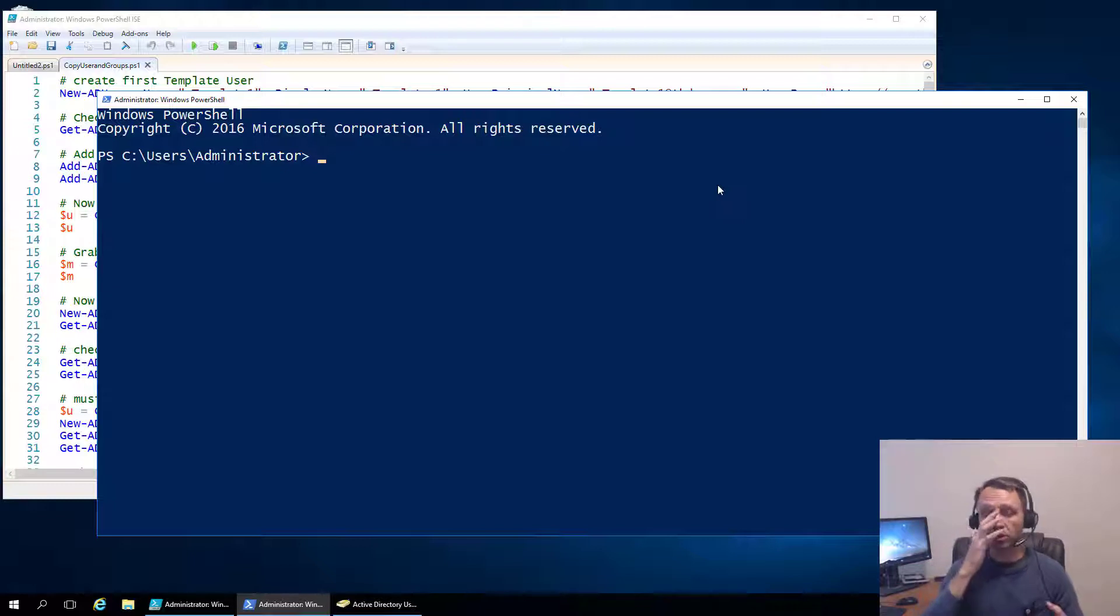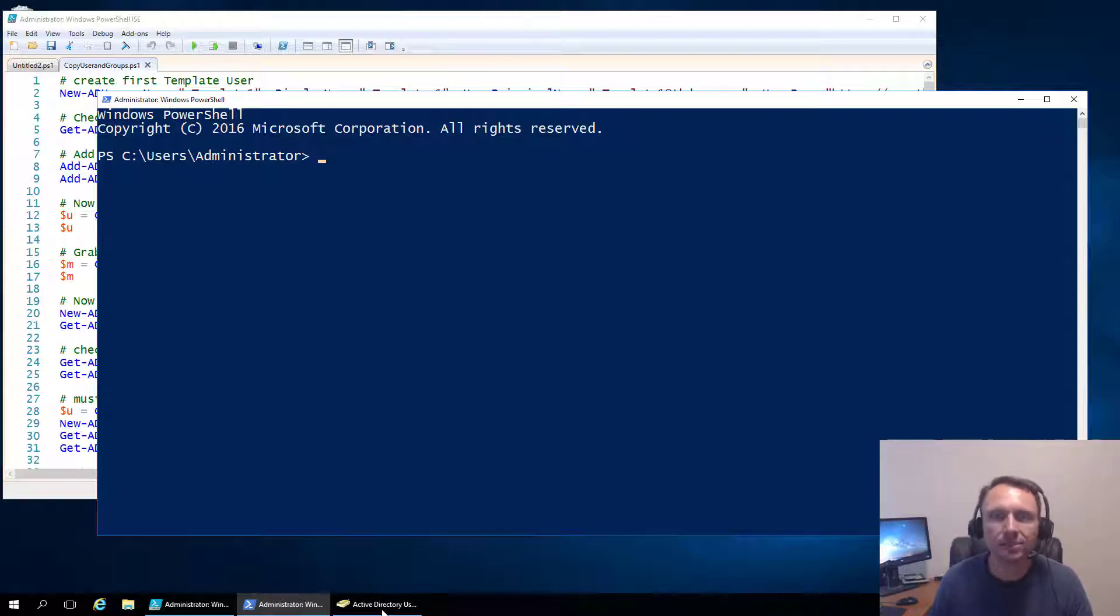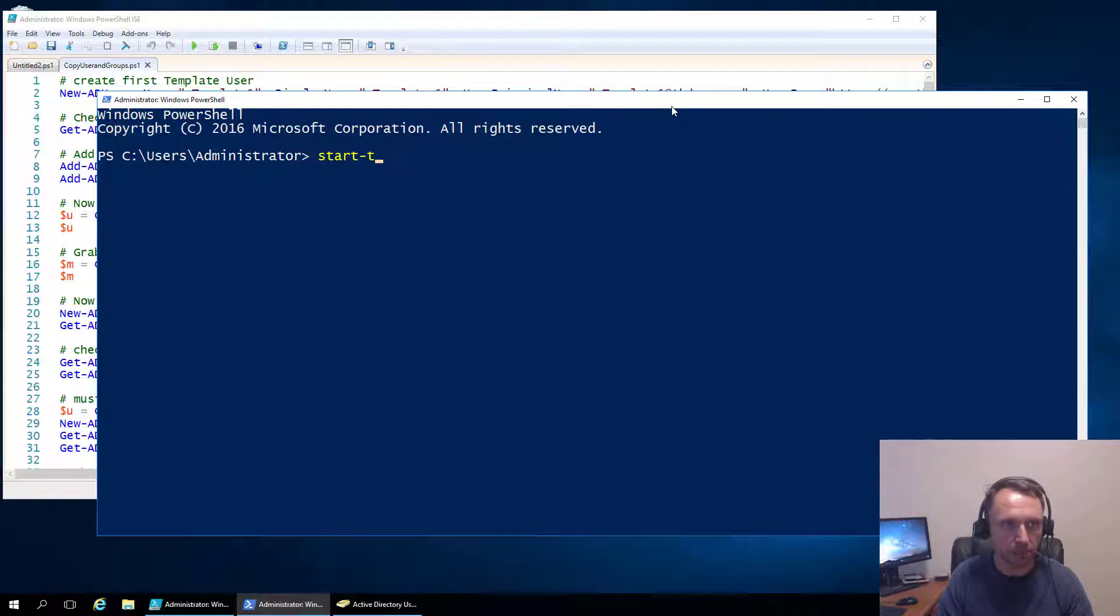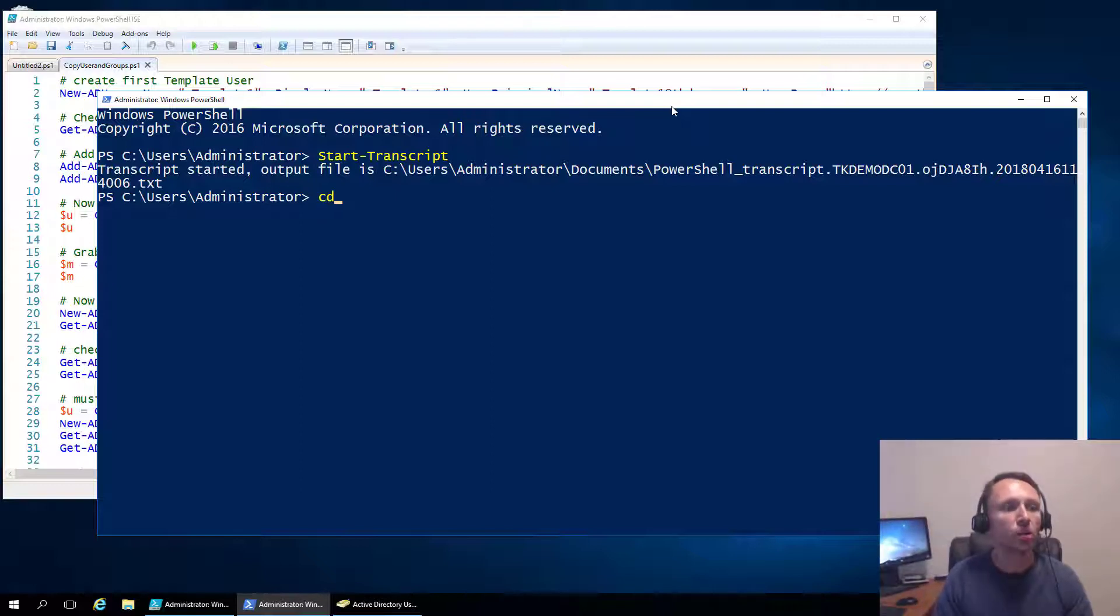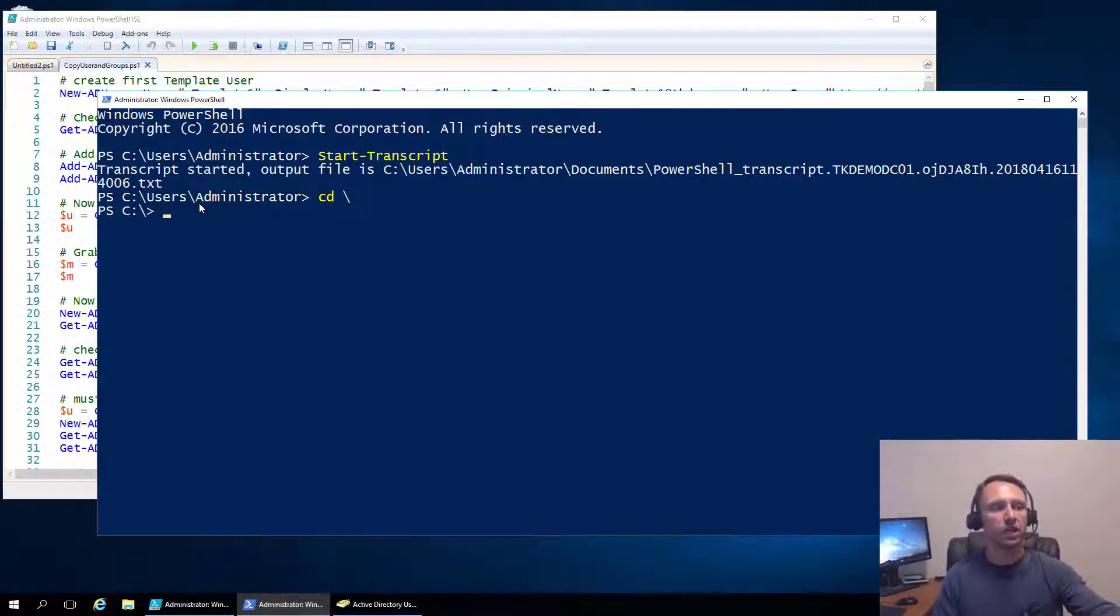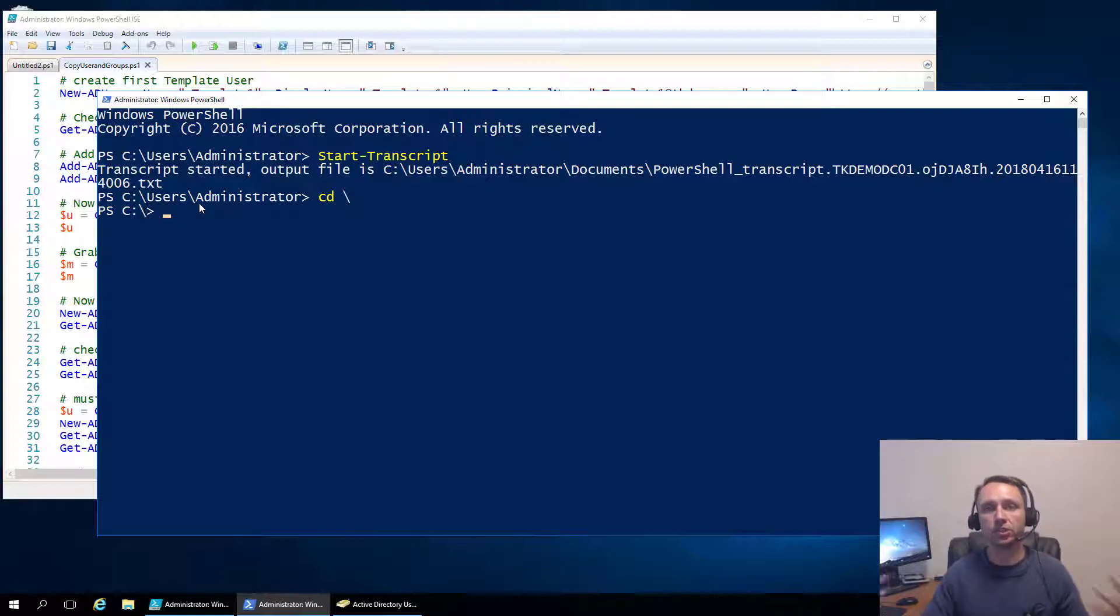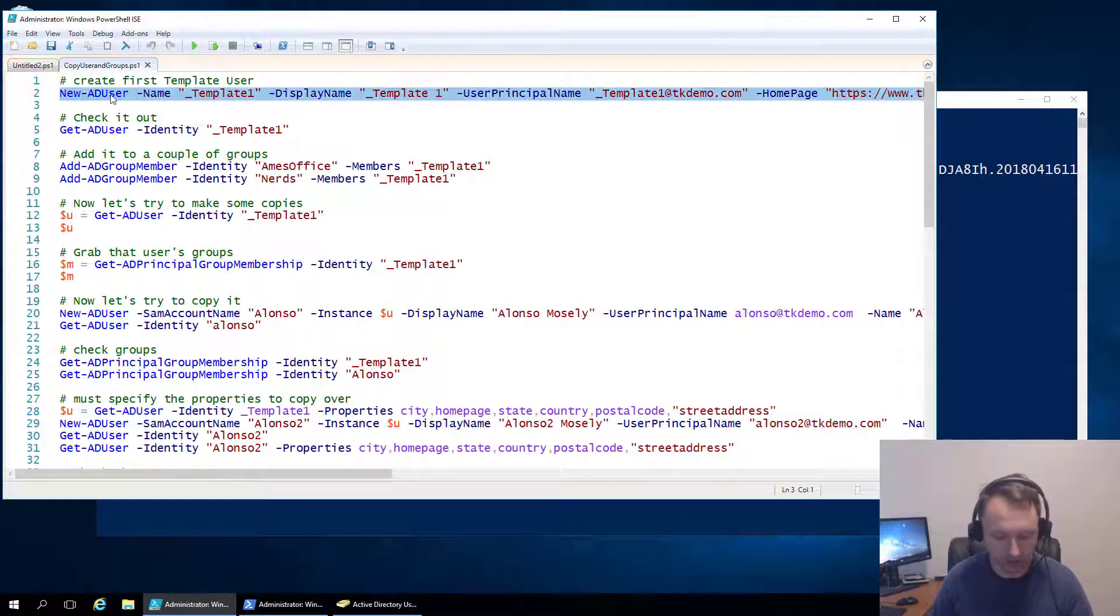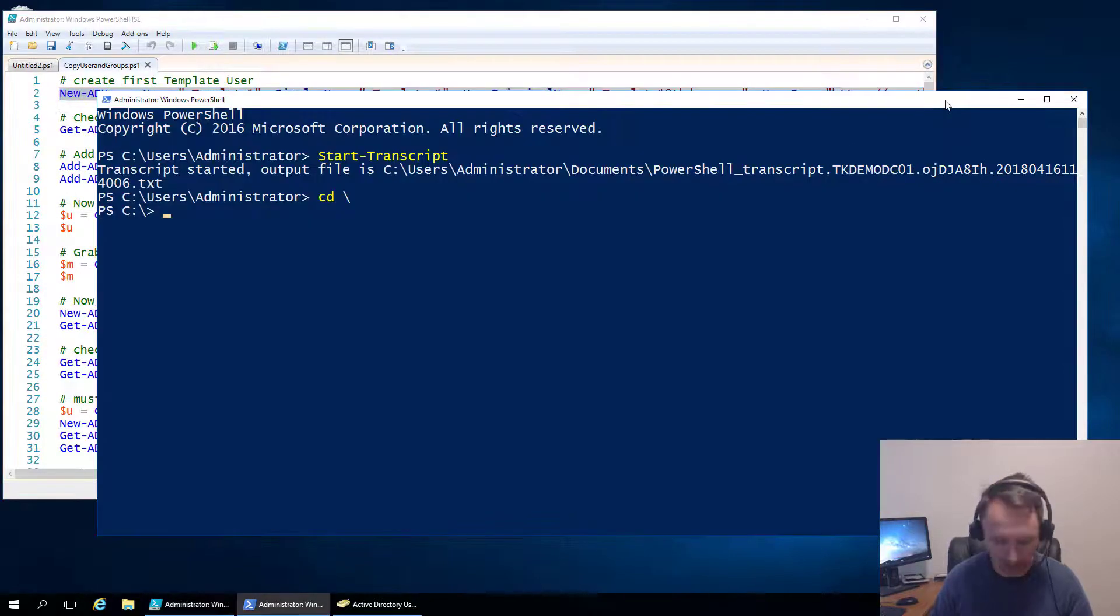So in order to do this, first we need to create our template user. So we're going to go into Active Directory Users and Computers and, no we're not, we're going to do this in PowerShell, that's what we're here for. So here you can see PowerShell is open right here. So the first thing I do anytime I go to PowerShell is I start my transcript so I can see all the amazing, wonderful, super cool things that I have done.